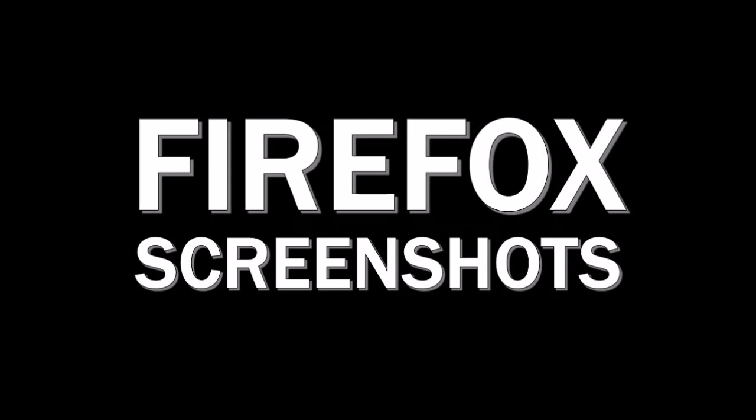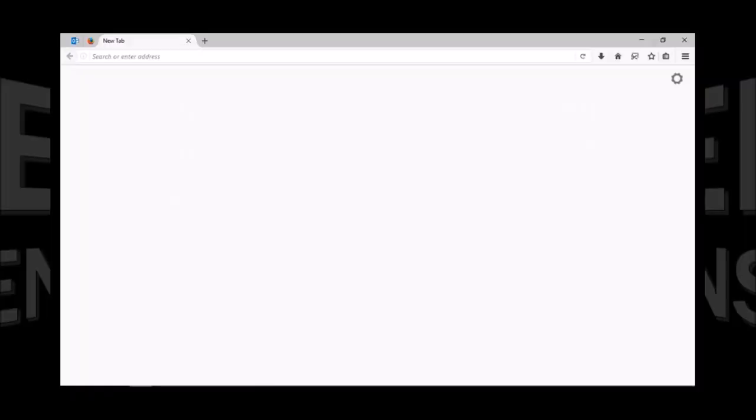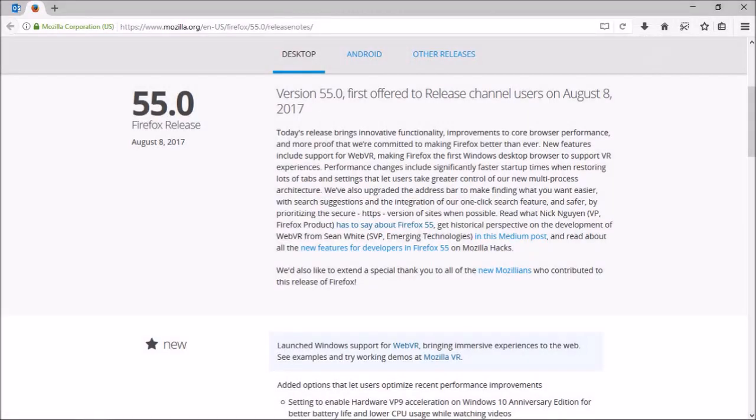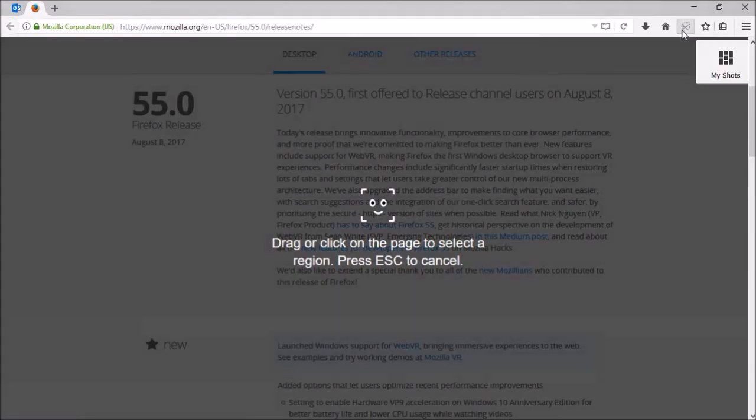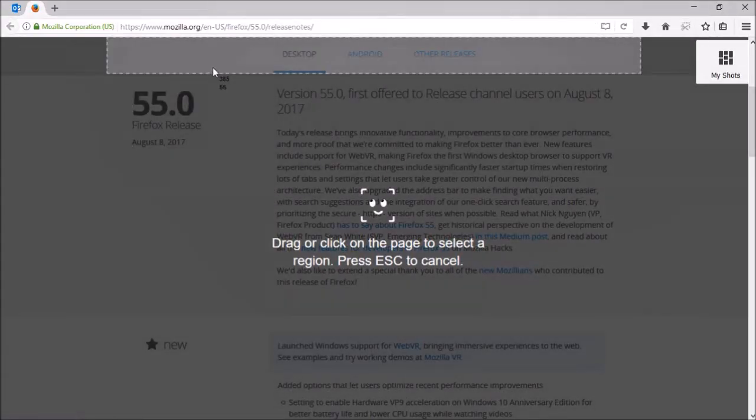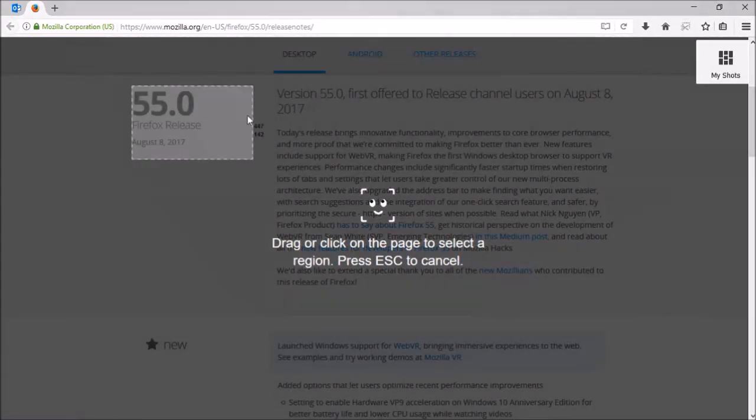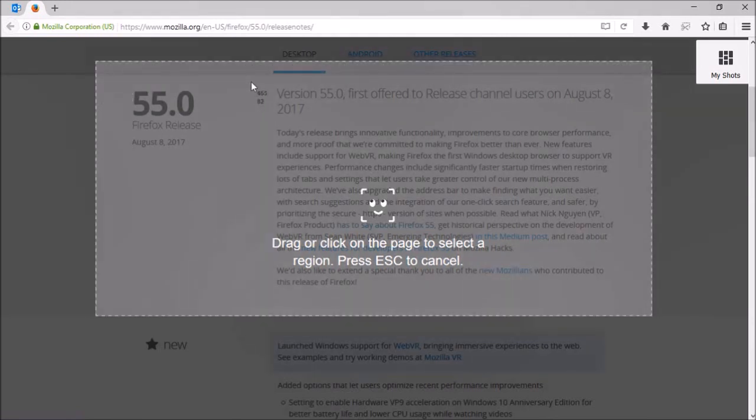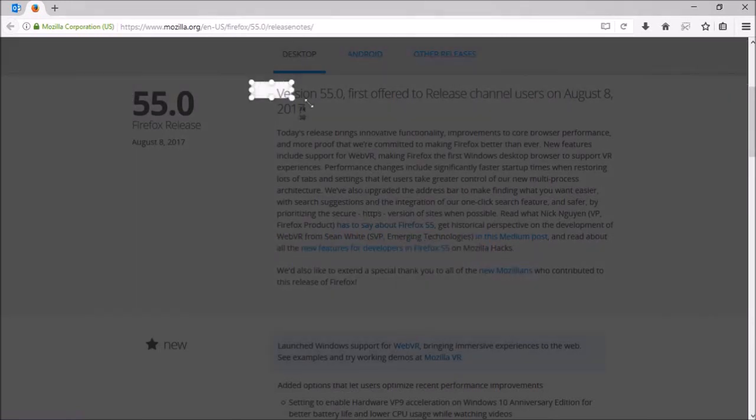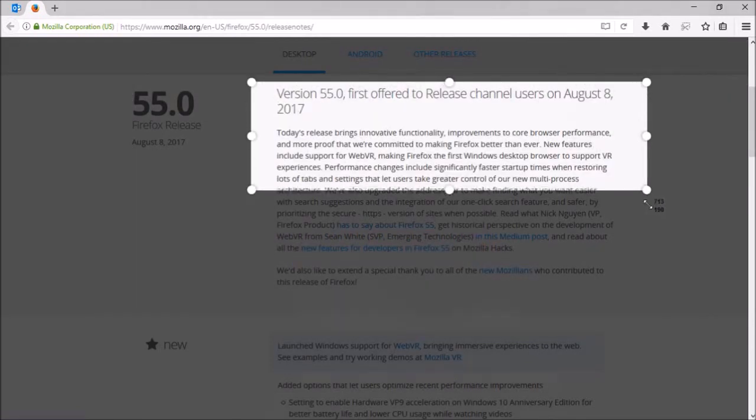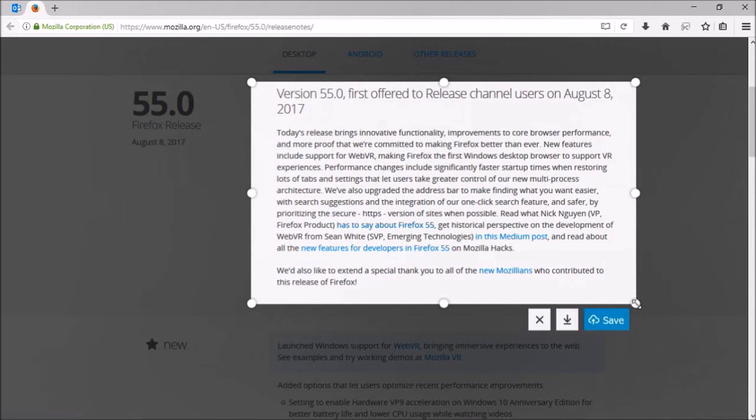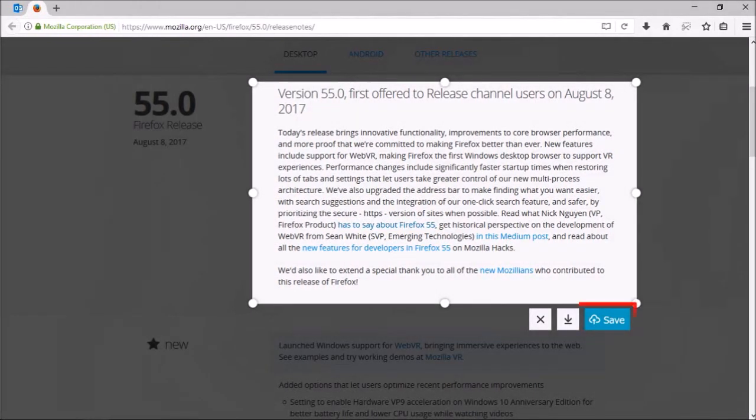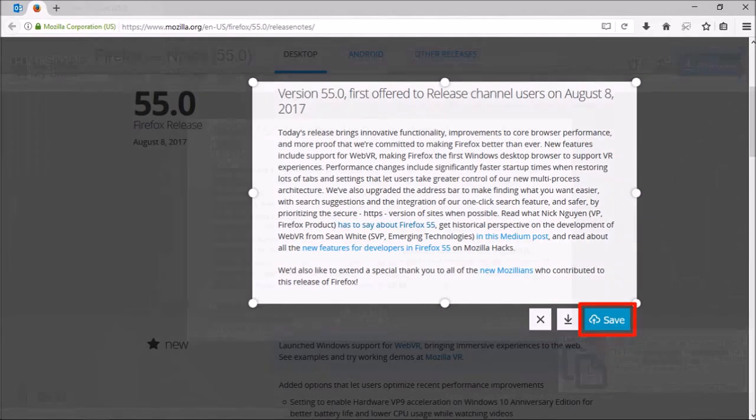Mozilla has also introduced a new built-in screenshots feature in Firefox 55. You may notice the scissors icon in the menu bar up top. You can take screenshots of web pages by clicking the icon and then selecting any portion of the screen like so.